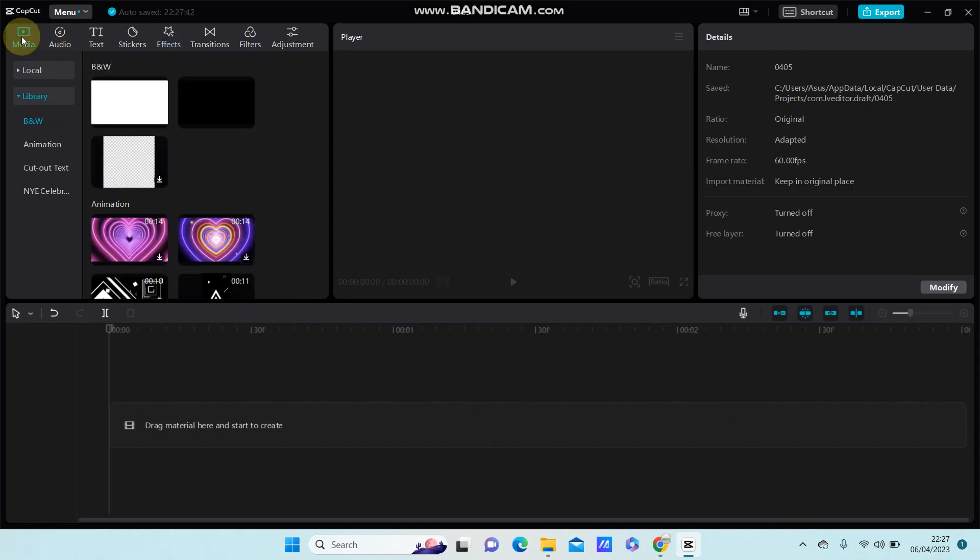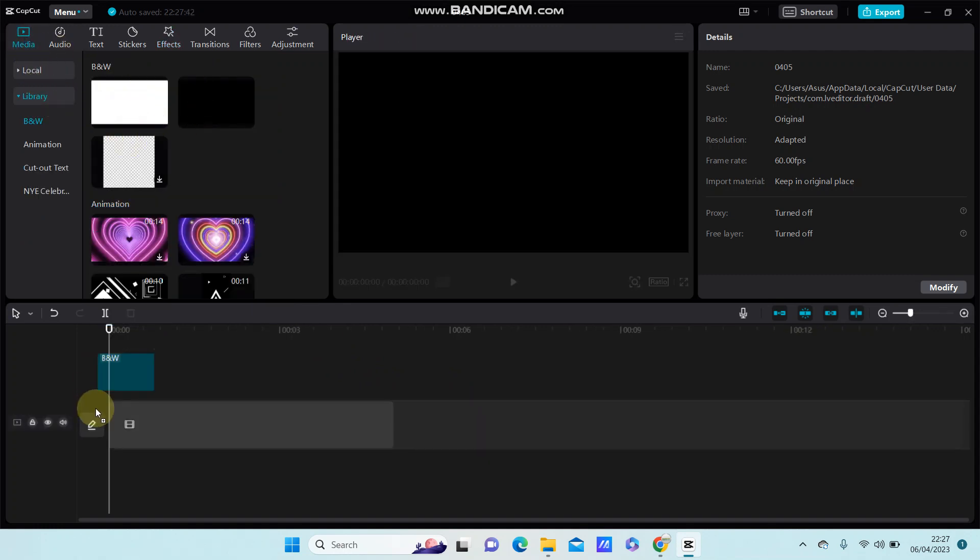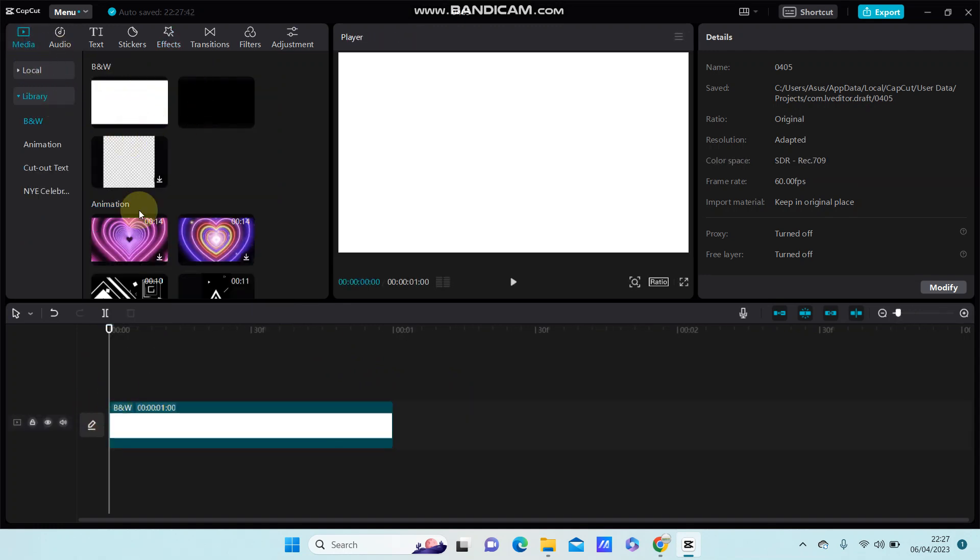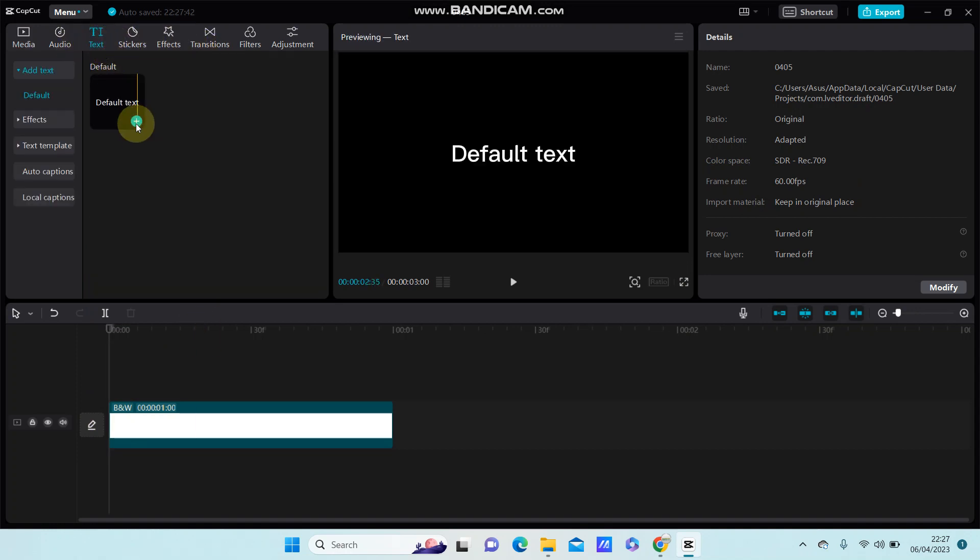For instance, I'm going to select the white screen then drag and go to text and select default text.